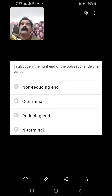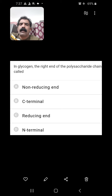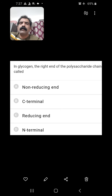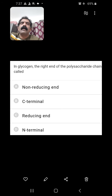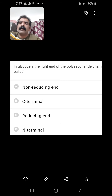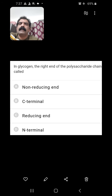In glycogen, the right end of the polysaccharide chain is called? In any polysaccharide, the right end is called the reducing end and the left end is called the non-reducing end. So here the reducing end is the right end of any polysaccharide. So C — reducing end — is the right answer.